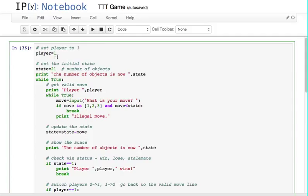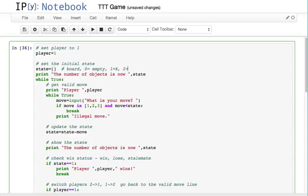Set player to one — that's the same. Set the initial state. It's no longer a number of objects, but it's the board. We're going to use a list of numbers. We're going to say 0 equals empty, 1 equals x, and 2 equals o. It's a lot easier to work with numbers; computers like them a lot better than letters.